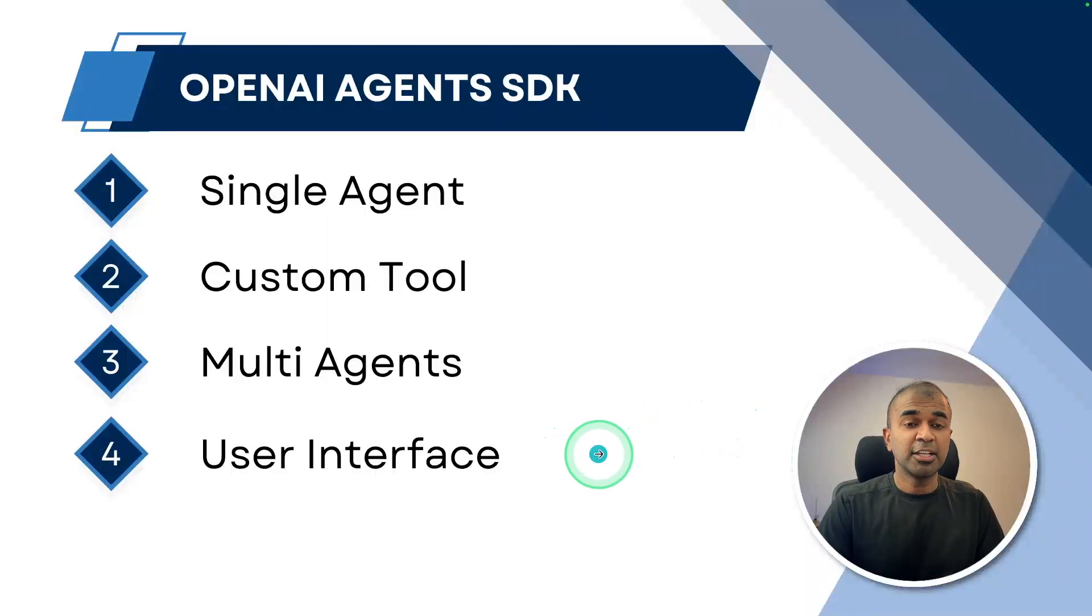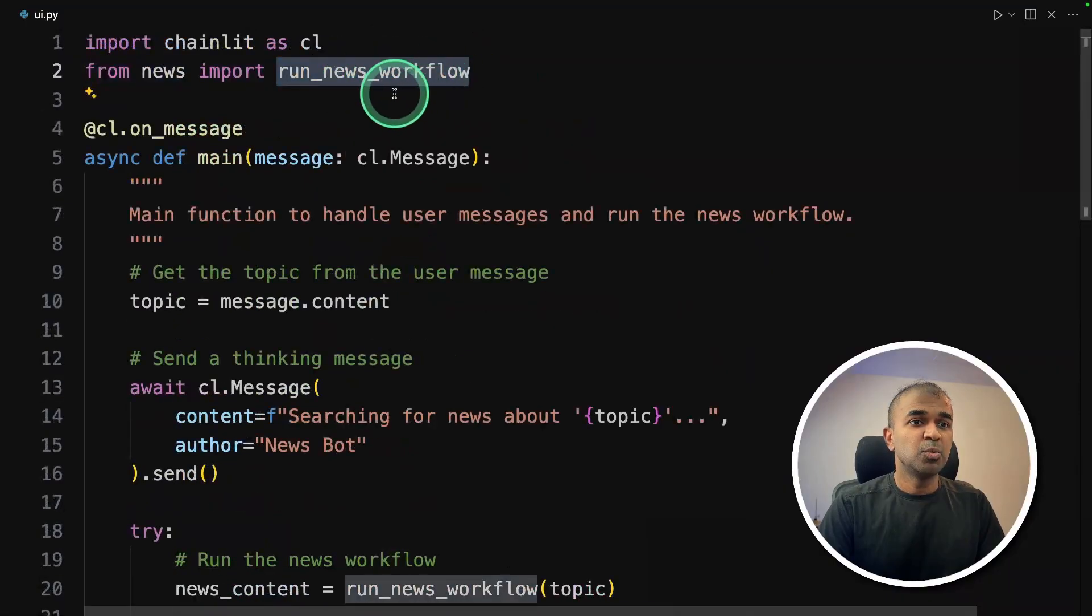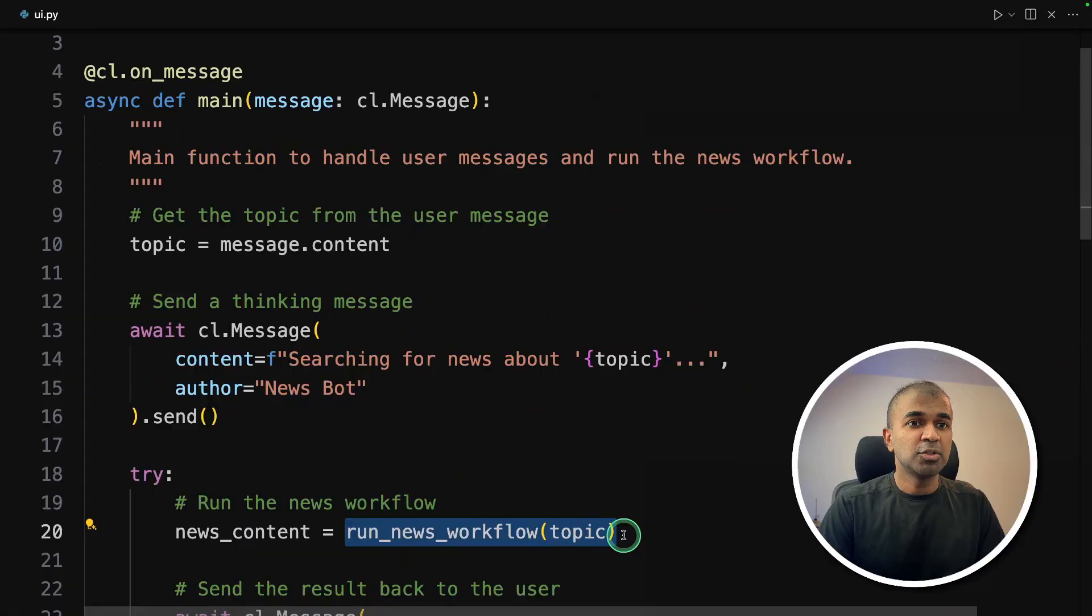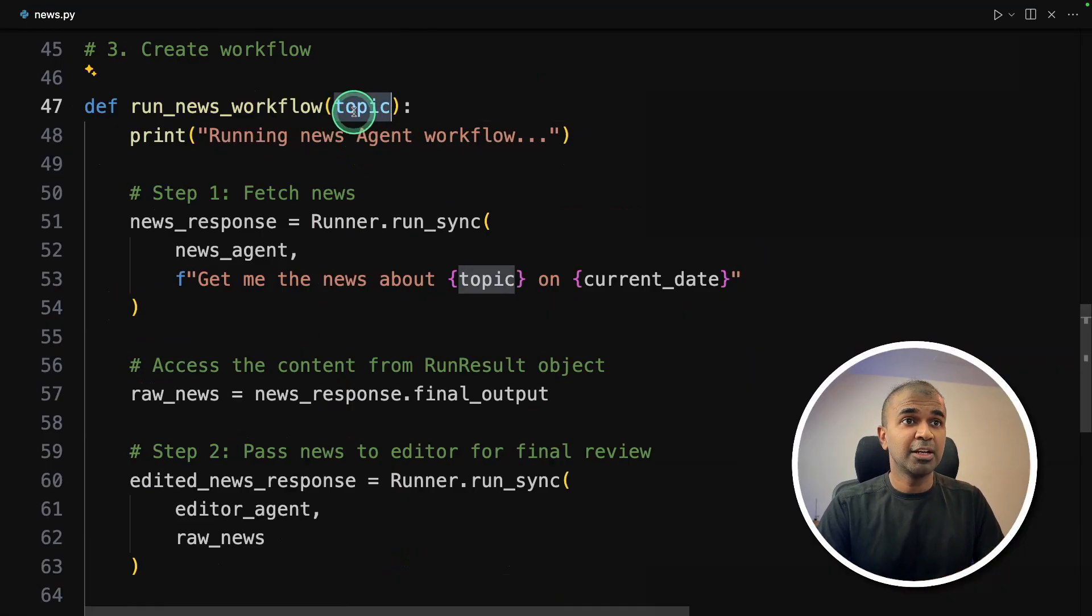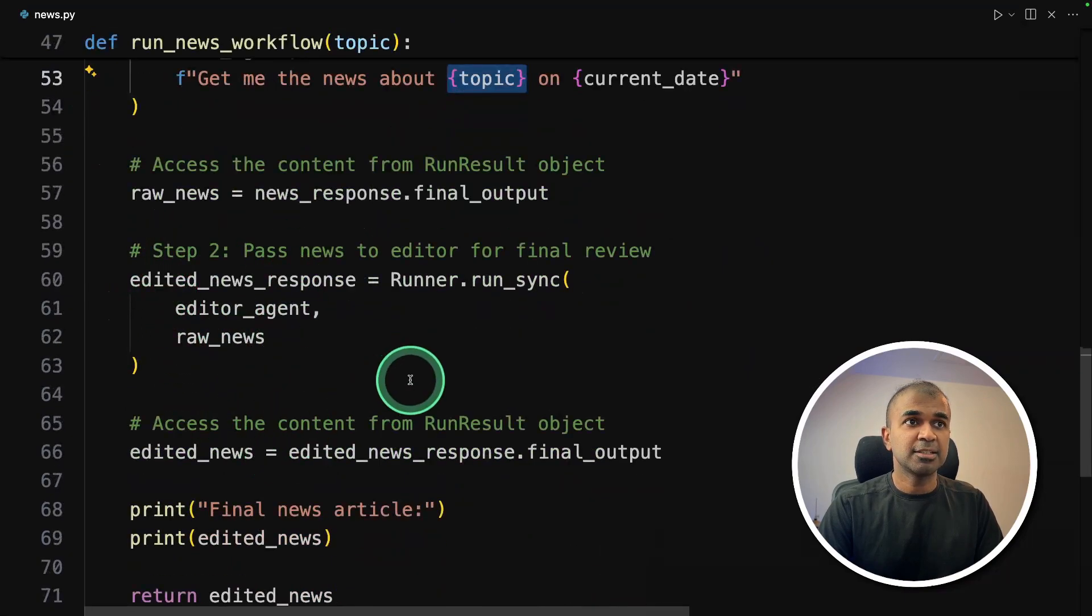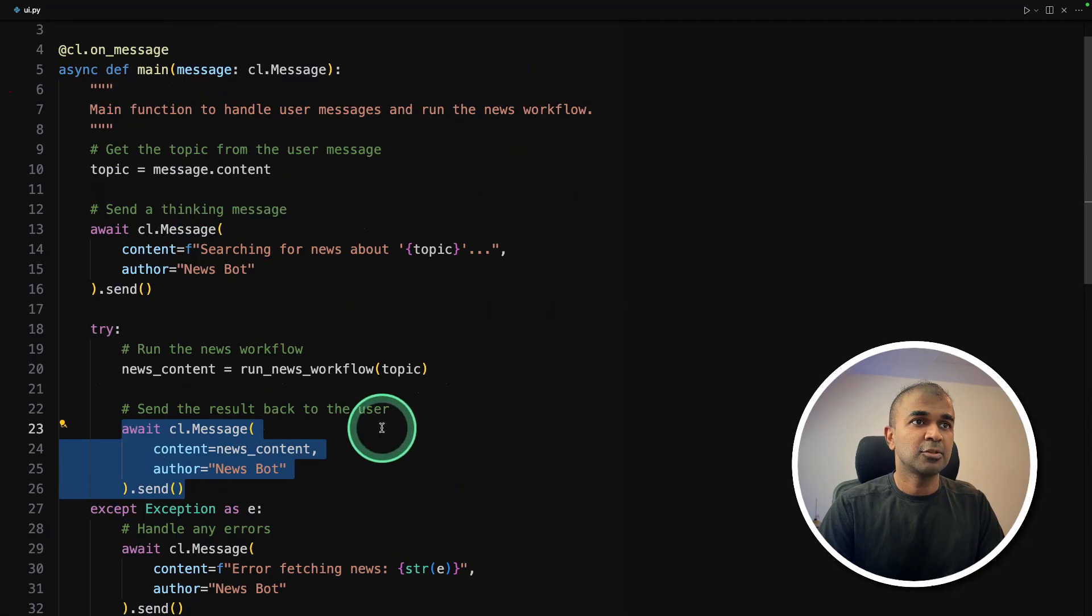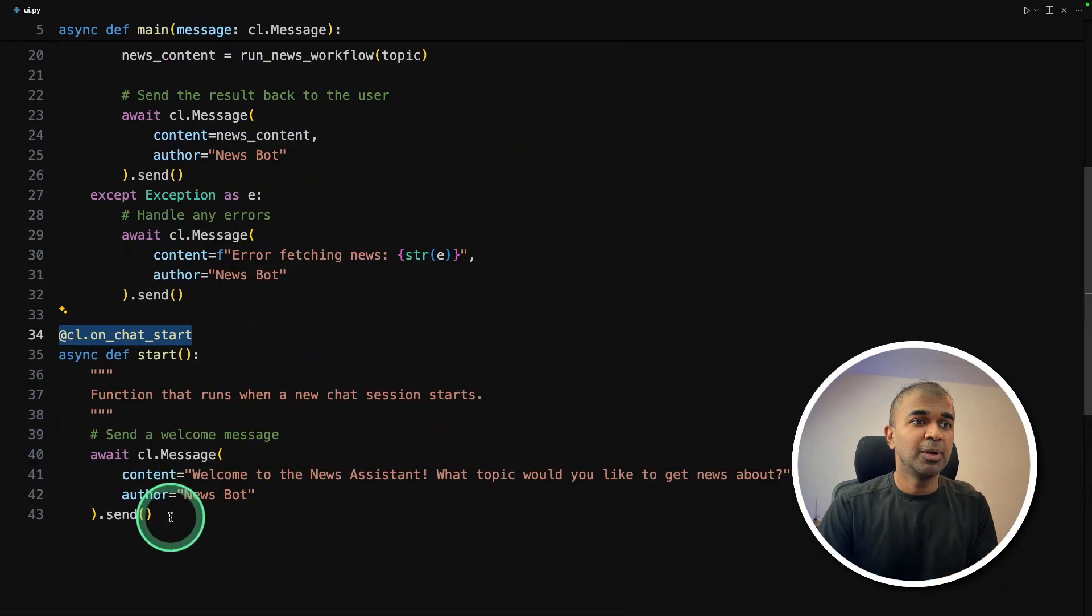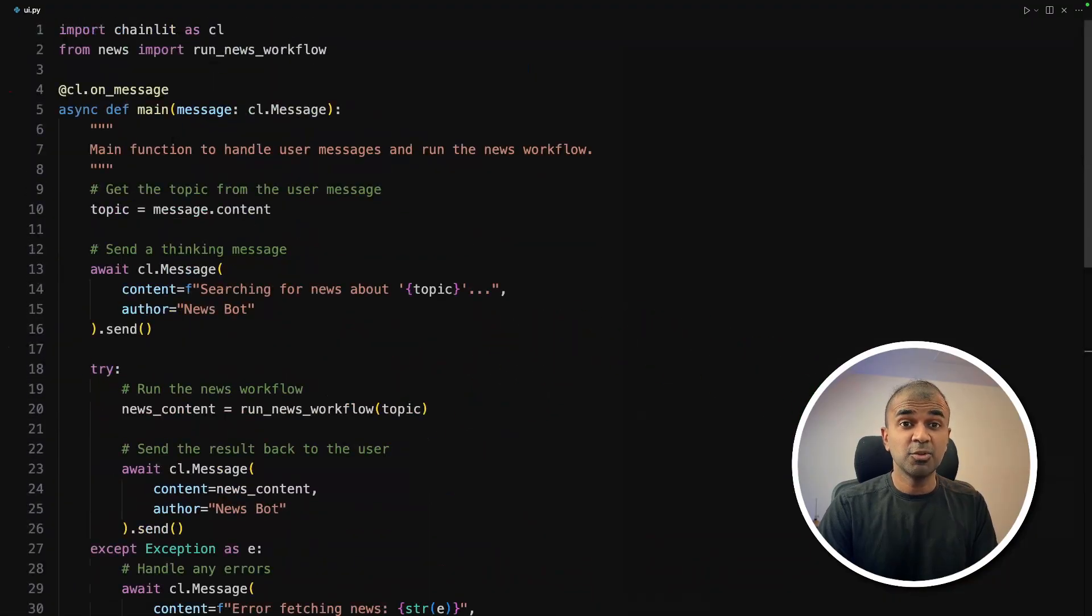Now the final step is to create the user interface. I slightly modified the code. I'm just importing the news agent which we created, that is the news workflow. Whenever we type a message in the chatbot, that is a topic, the topic will be passed to the run_news_workflow. Whatever we type in the chatbox will go as the topic, and it will search for the results and return the results after passing that to two agents. We have another decorator, that is on_chat_start. As soon as the UI opens, you will get this message: welcome to the news assistant. Only this bit of code, and we have created a user interface.